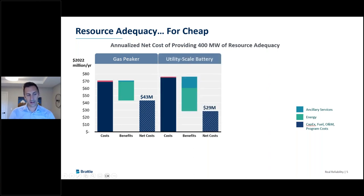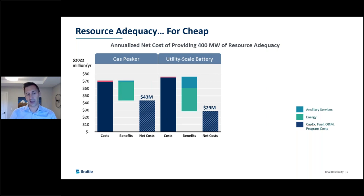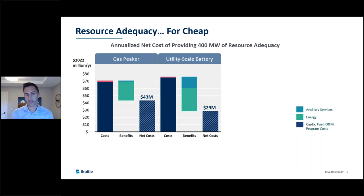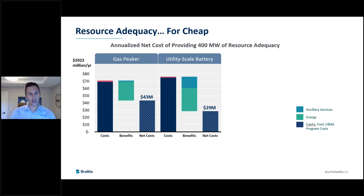For utility-scale batteries, the annualized cost of getting 400 megawatts of capacity value is similar to the peaker — between $70 and $80 million per year. In our base case, the utility-scale battery provided more energy and ancillary services benefits than the peaker, because the battery could operate more often and provide more benefits across more days of the year. So ultimately the economics of batteries look more attractive than the gas peaker, but you're still left with about $29 million in net costs to get 400 megawatts of resource adequacy.